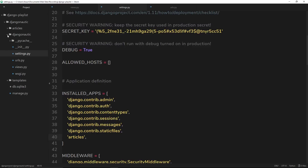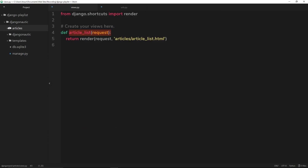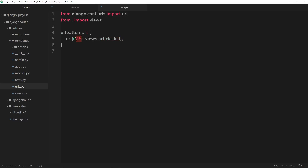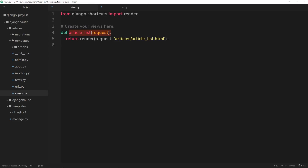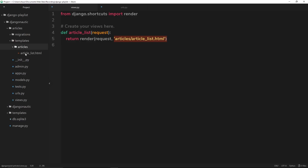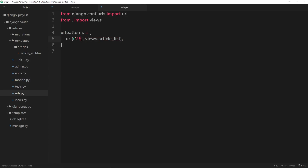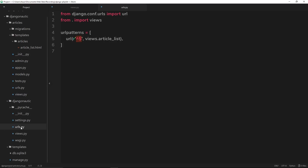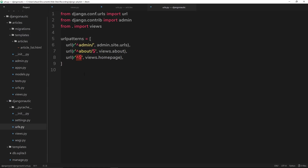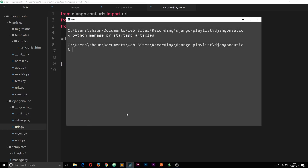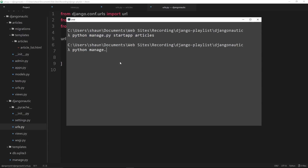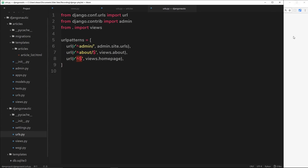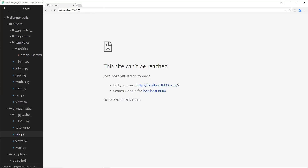Let's review what we've done. We've created this articles app, and inside we have the urls file saying: when someone goes to the root URL, fire the article_list function, which renders this template. Now if we run this, do you think it's going to work? The question is because inside the urls we have this URL set up for articles, but we also have the same URL set up for the home page — so which one is going to take precedence? Let's run the server and find out: python manage.py runserver. This will spin up a local server so we can visit it in a browser.